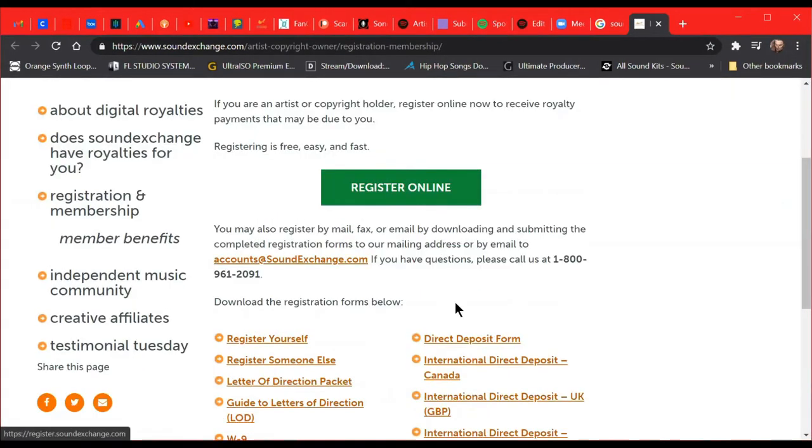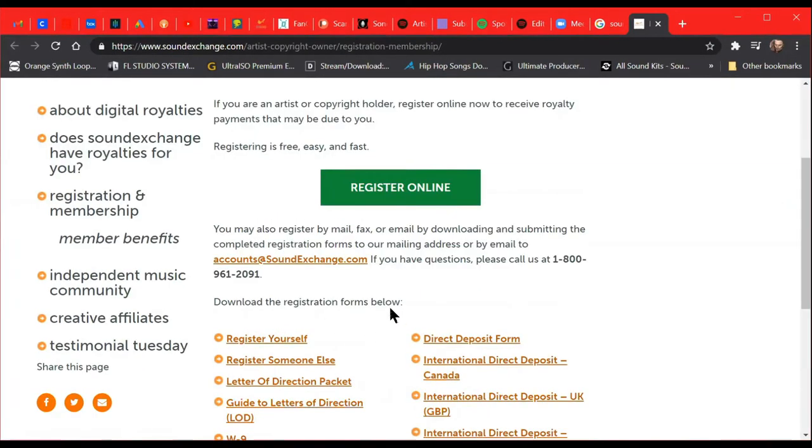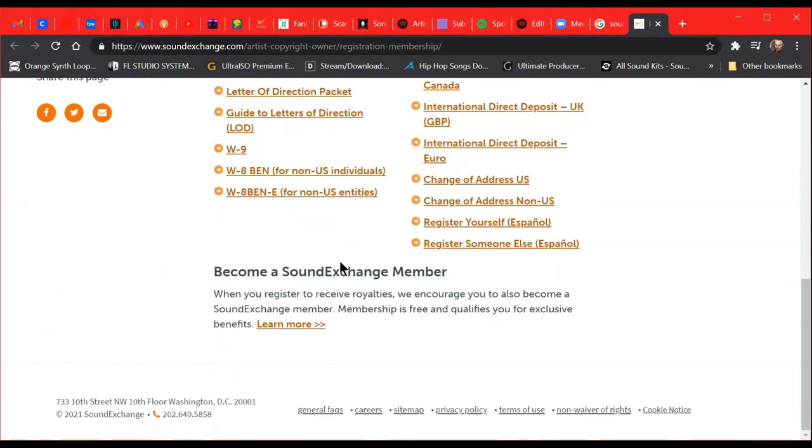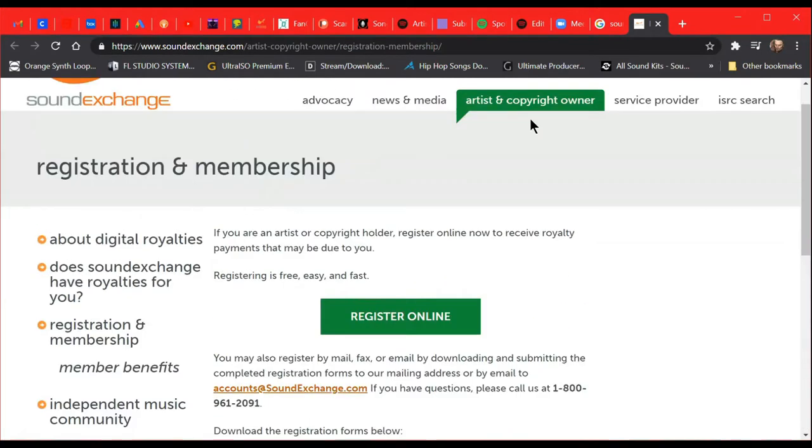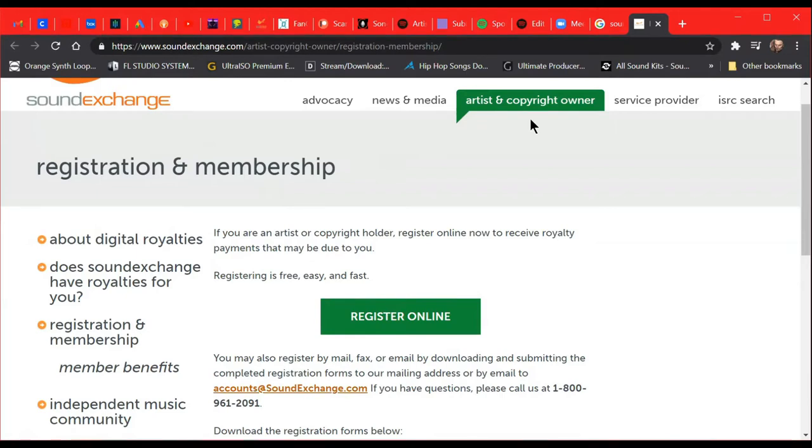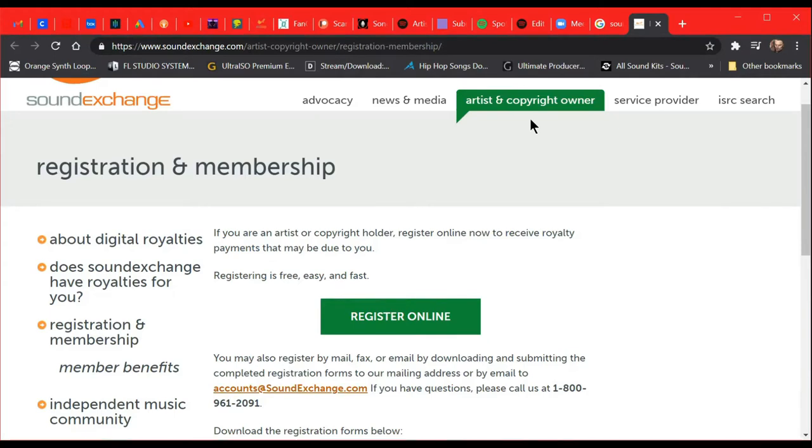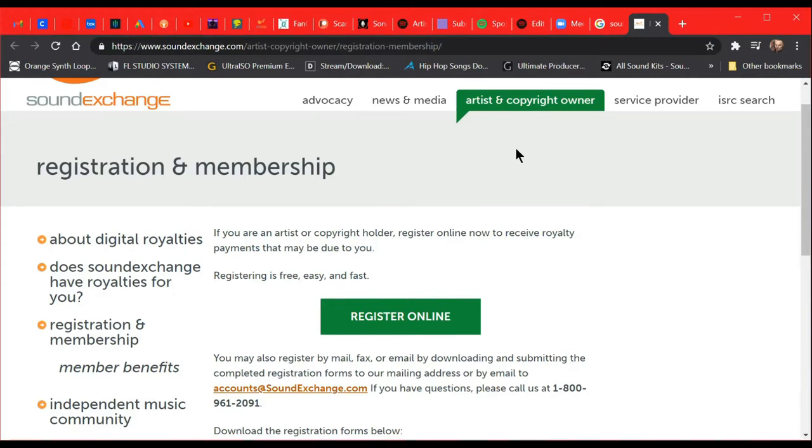So I'm already registered, we're going to log in. SoundExchange pays out royalties for the artist, the featured artist on a work, and then the copyright owner. If you're a featured artist on a track that's streaming right now, you're owed money, and you need to sign up with a company like this to help collect that money for you. The copyright owner is the person that owns the master recording. A lot of times it's the record label, but if you're a producer and you're producing your own tracks, you own the copyright.